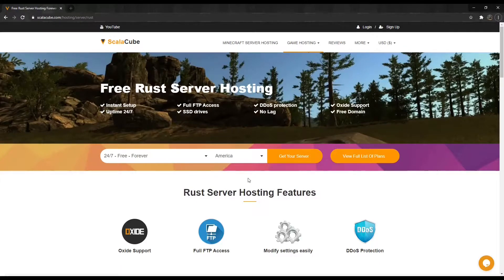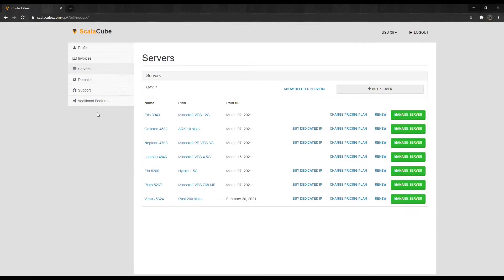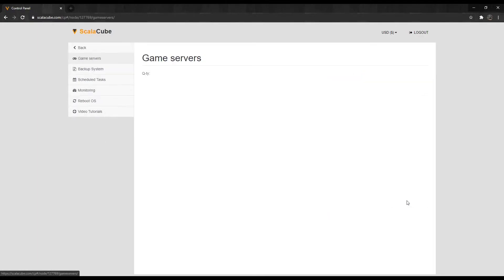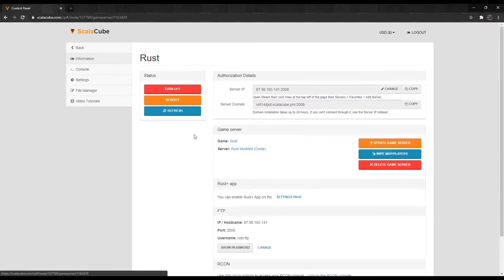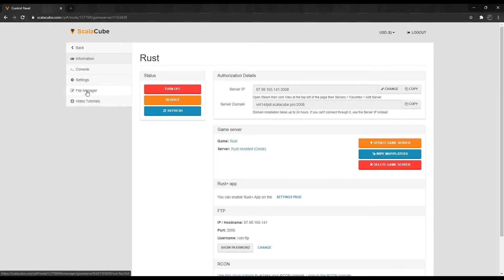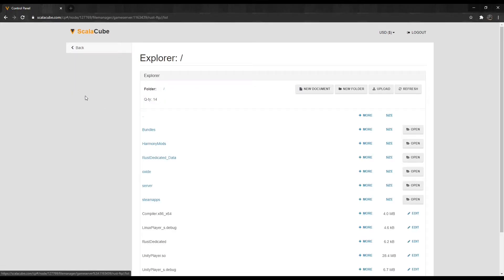Next, go to ScalaCube.com and log in to your account. Click on Servers and then click on Manage Server. Click Manage again. Locate File Manager on the left tab and enter it.